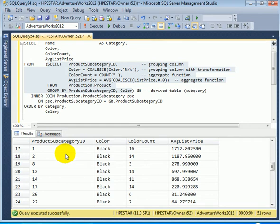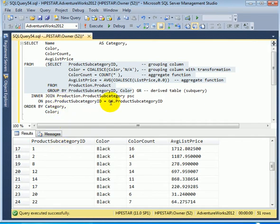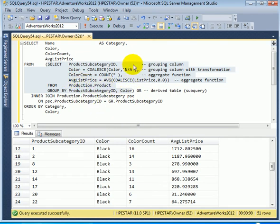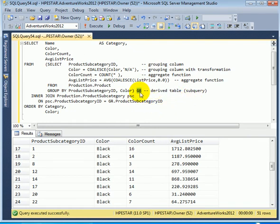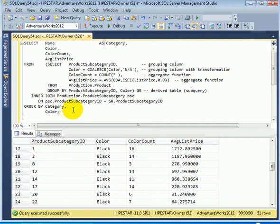To do that, we have to inner join the product subcategory table to the derived table which is made from the subquery by aliasing it. And this is the alias, GR for group.